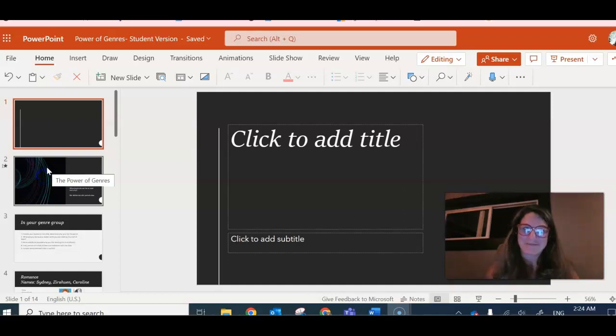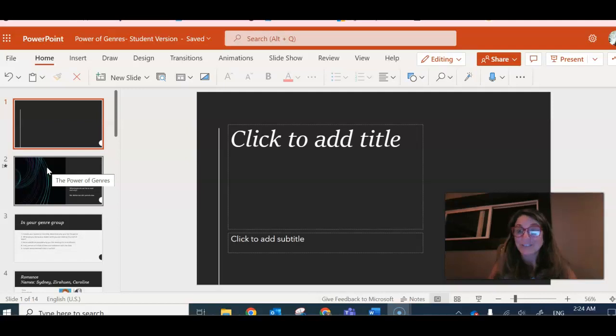Hey Beaver Readers, it's Ms. Chambers. I'm just talking to you today a little bit about the power of genres.